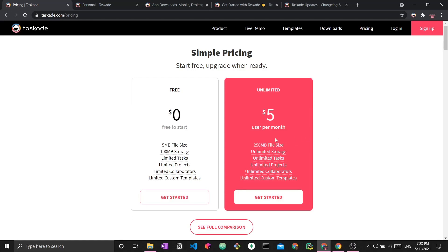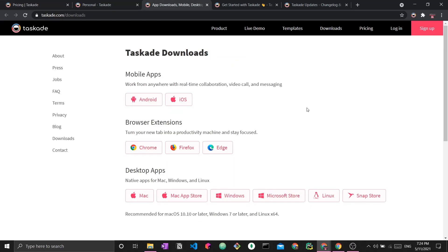The unlimited plan is five dollars per month and provides additional things like unlimited storage, a 250 megabyte file size cap, unlimited tasks, and unlimited projects. As of now I am currently using the free option — I don't really upload too many things, so I haven't used up the storage and haven't really required the unlimited version. However, this may be something to look into if you plan on using it on a larger scale.